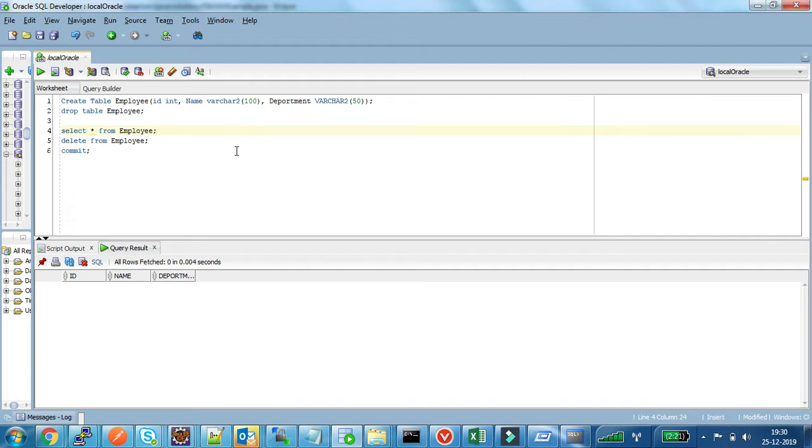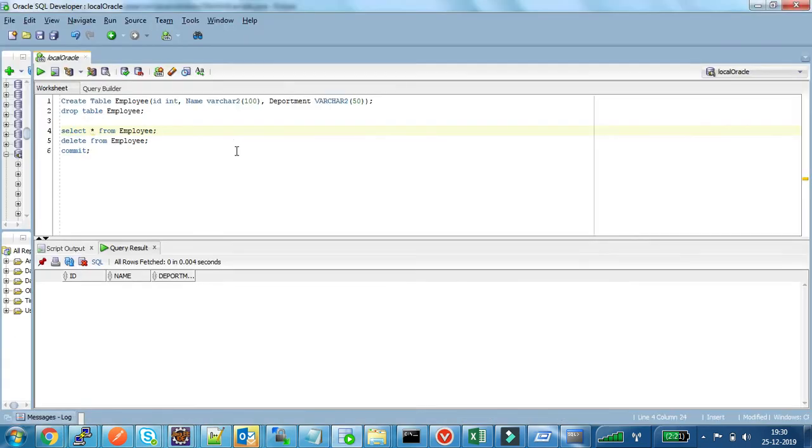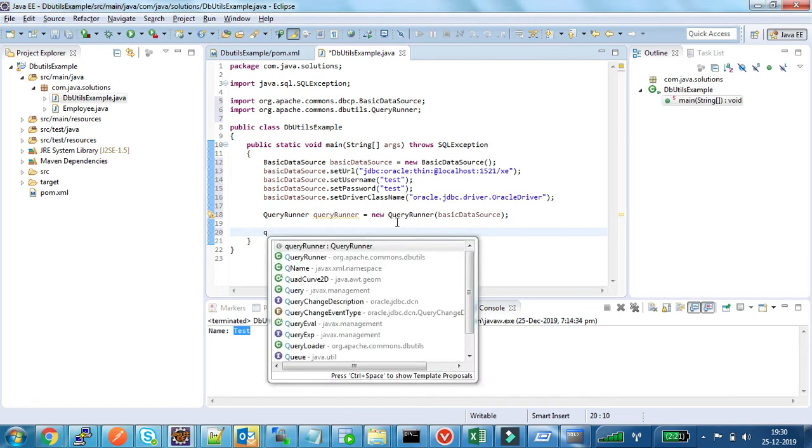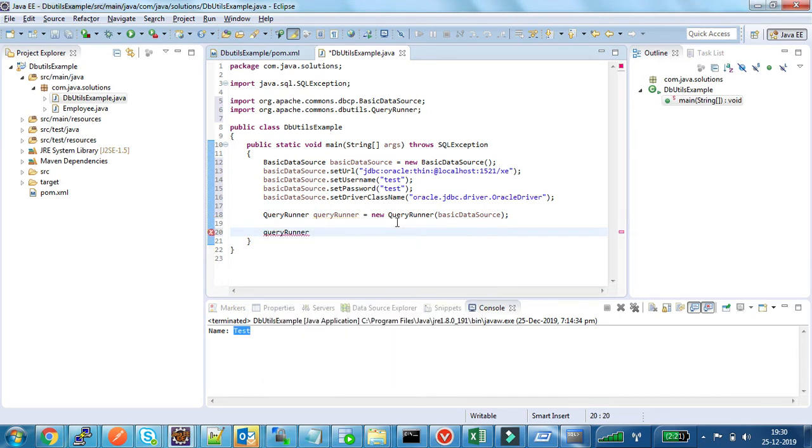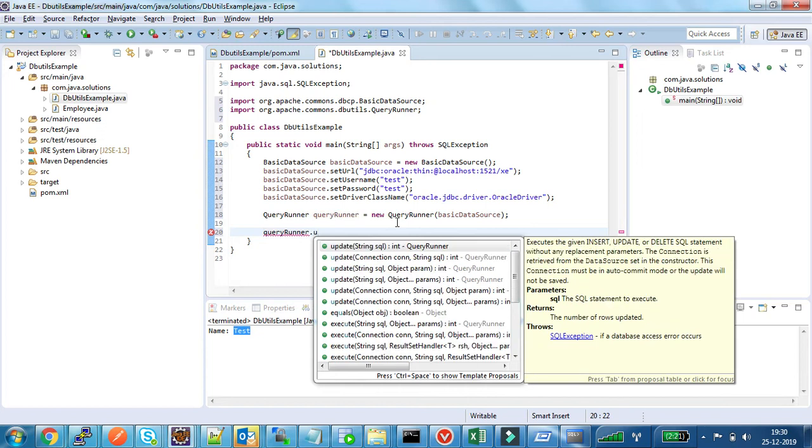Now for this example, I am going to insert one record in my employee table. For that I am using the update method of QueryRunner.